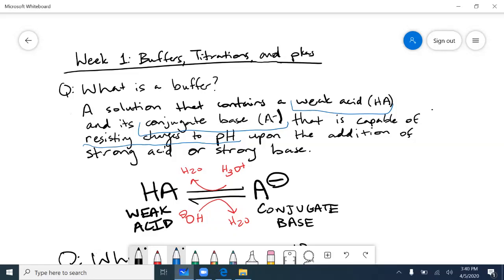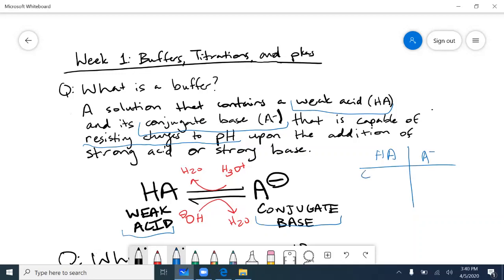A buffer is a solution that contains an appreciable amount of weak acid and its conjugate base. A weak acid is the protonated form, and the conjugate base is when we deprotonate that weak acid. For example, a carboxyl group deprotonated becomes a conjugate base; NH₃⁺ deprotonated becomes NH₂. The key idea is there's a difference of one proton between the weak acid and conjugate base.